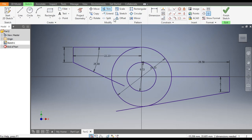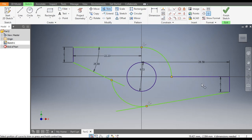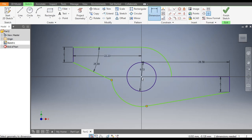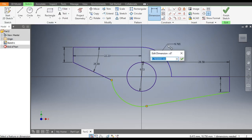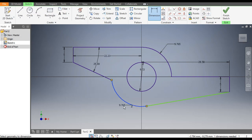Now we will trim the unwanted profiles, so go to Trim command. Select this profile, select this profile, and select this extra one and this also. The sketch has become unconstrained, so to make it fully constrained again, select here and give this dimension, and here also give this dimension.